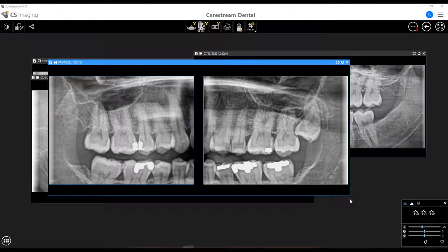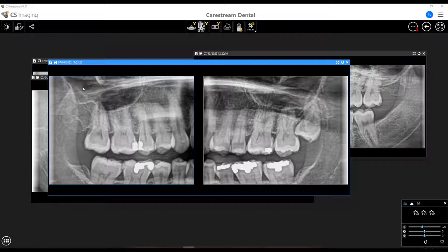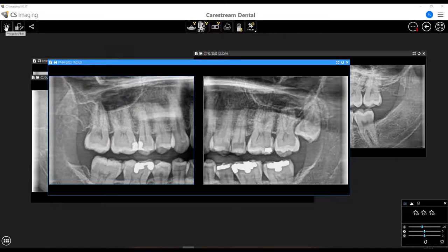So this is what I'm talking about. You can see on this bitewing taken off of the 8200 3D that we're getting much more of the upper and much less of the lower. Now in the tools — this is CSI version 8.0.17 — we can select this little toolbar and there's this button for synchronized pan for bitewing images.